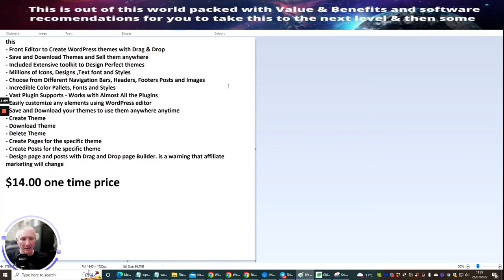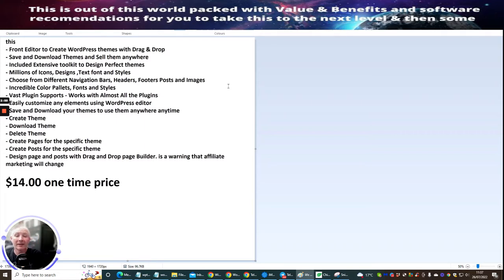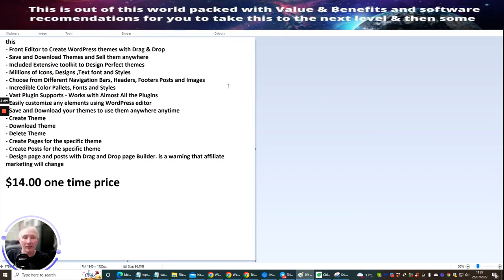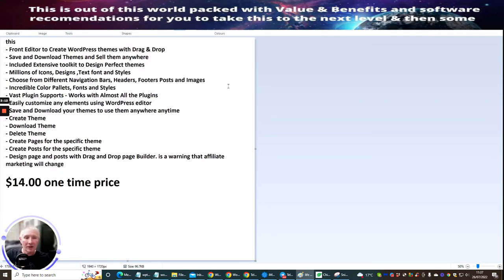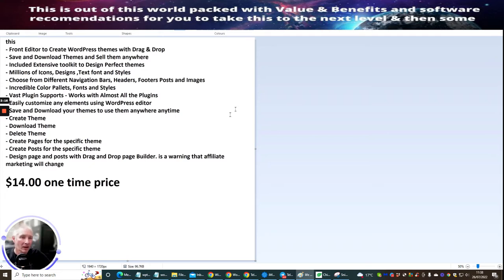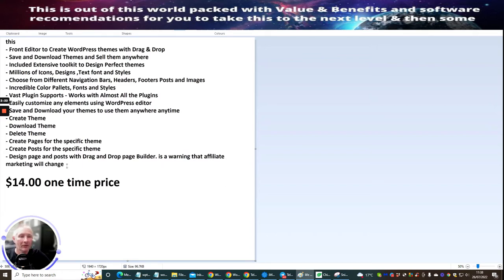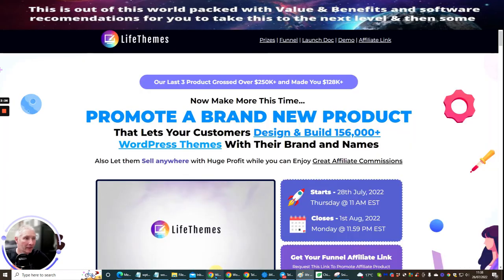Design page and post with drag and drop page builder. It is a warning that affiliate marketing will change. Now, this is interesting, right? This is your front end. So you're getting all this for just $14. I'm not going to go through the OTOs. I'm not going to go through the bonuses. I'm just going to be giving you what the front end is all about, which is $14 and it's a one time price. So it's a hugely successful amount of information there, which is really going to help you.